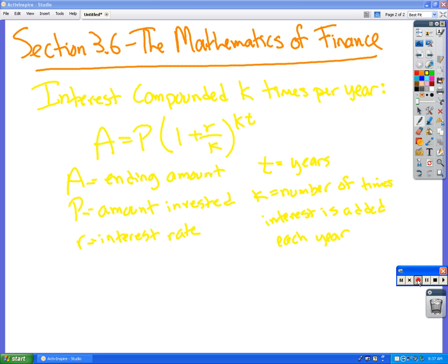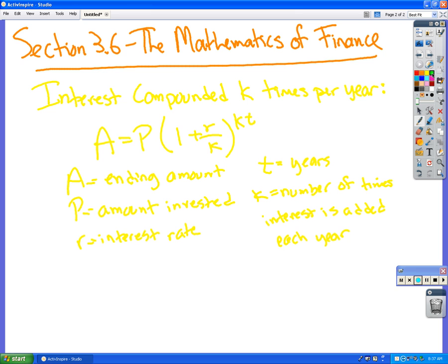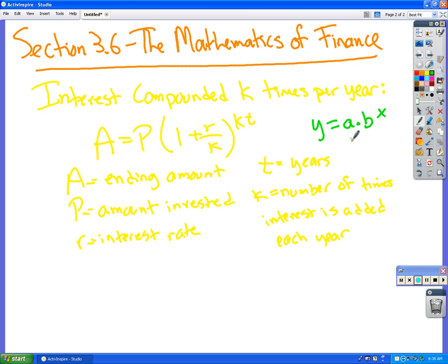One of the ways that you see exponential functions sometimes is when you're dealing with money. Hopefully you recognize the structure of this formula a little bit. This P right here, we used to call in the general form of the exponential equation we had y equals a times b to the x, and the a was the initial amount, right? So this right here is called the principal. That's the amount that you would have to start with.